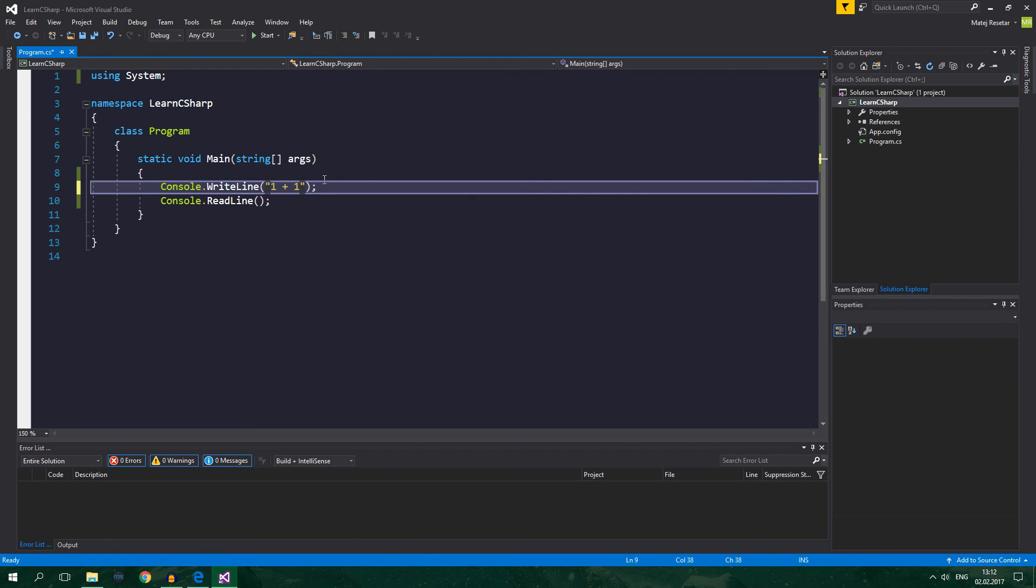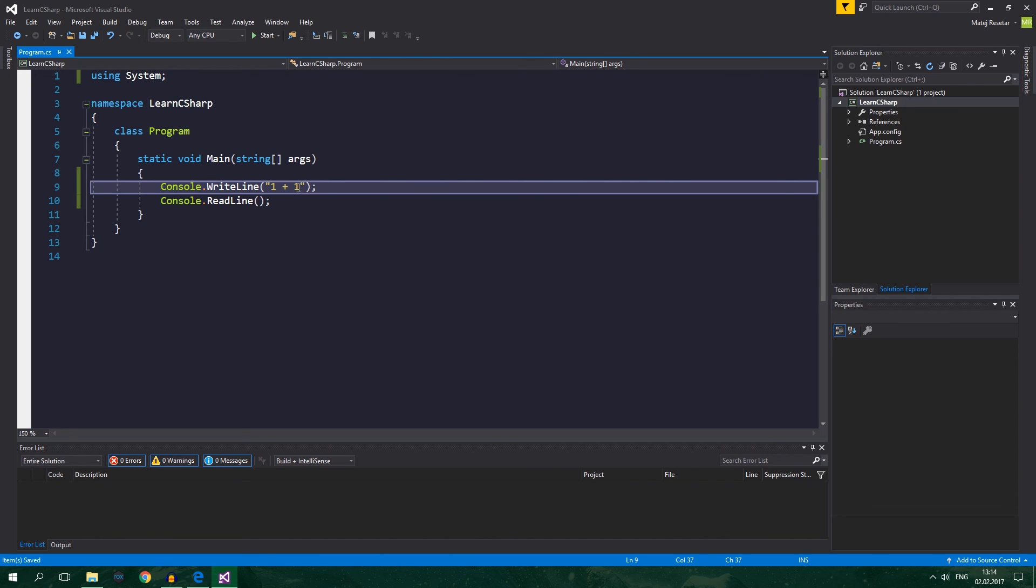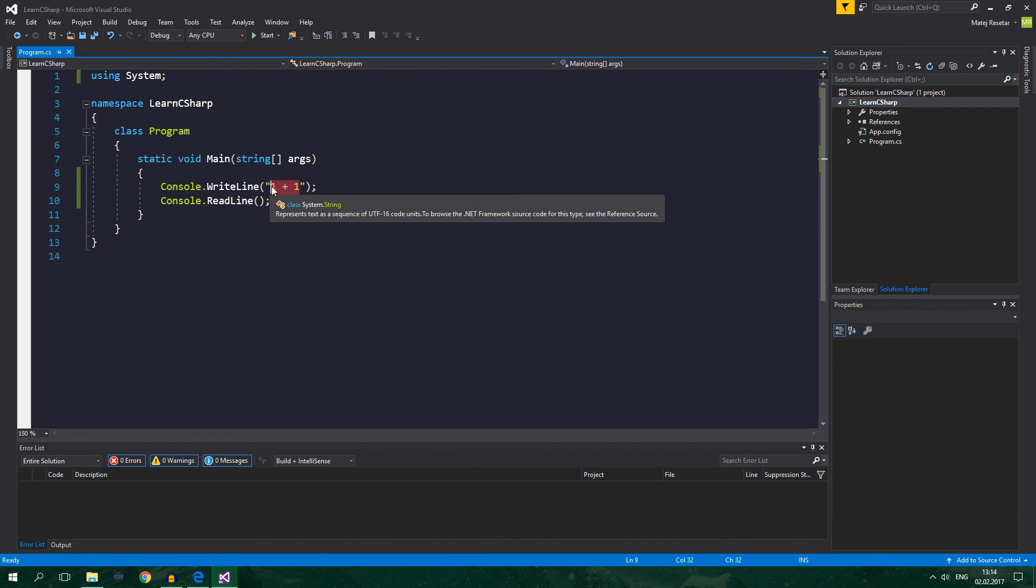This is not treated like a number. This is not treated like an addition. This is just going to write out 1 plus 1. Because everything that is between two quotation marks is automatically treated like a string. And C sharp no longer cares whether it contains numbers or other things. It's just a string.